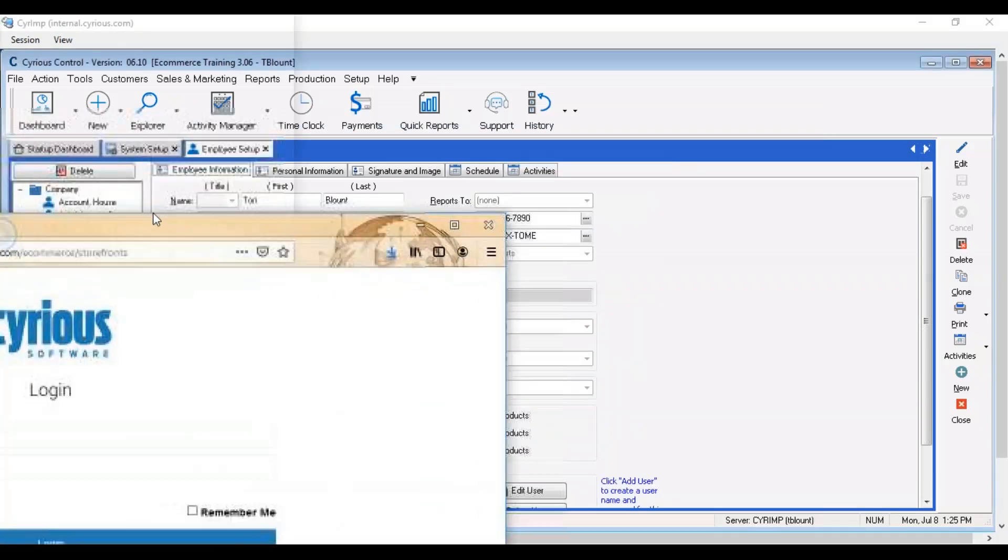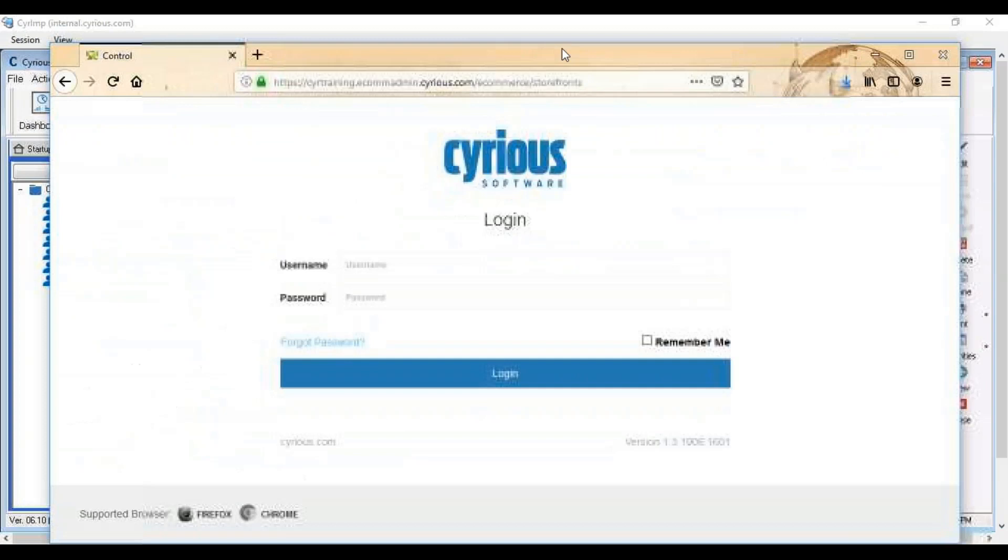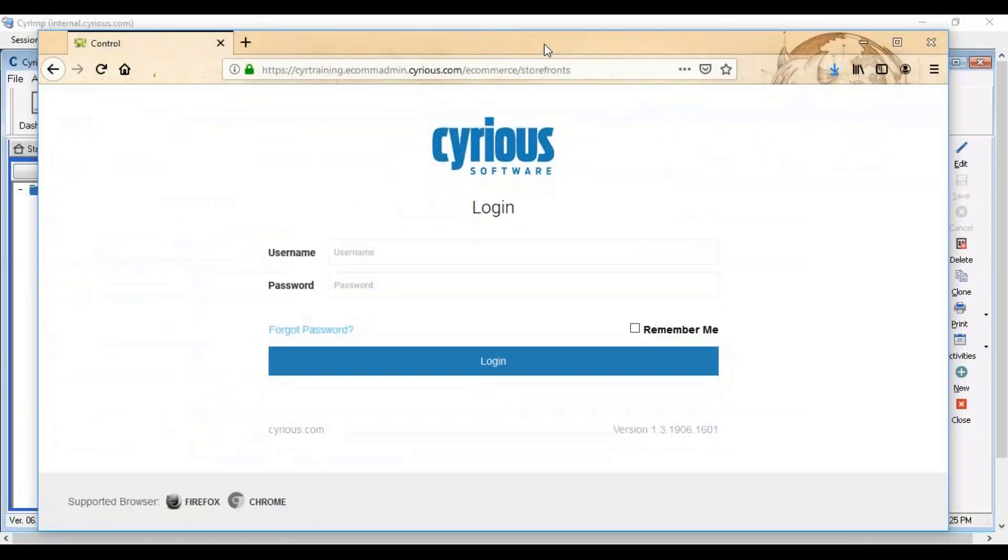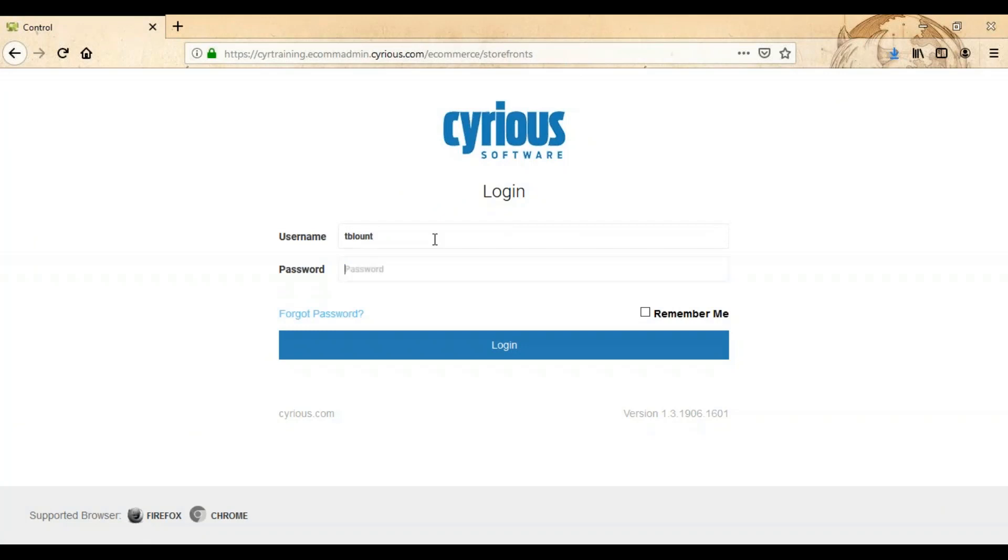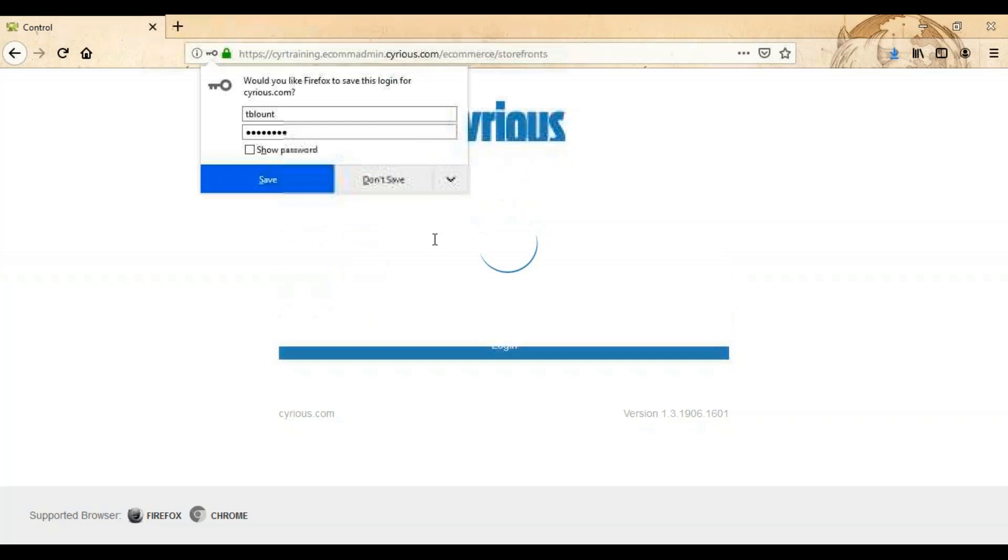Once that box is enabled they can use their control username and password to access your admin panel that was provided to you in your welcome letter to the eCommerce team.